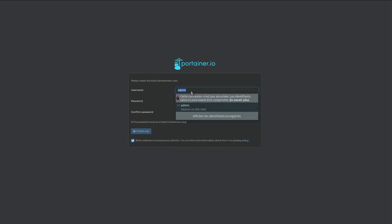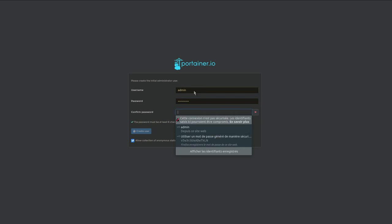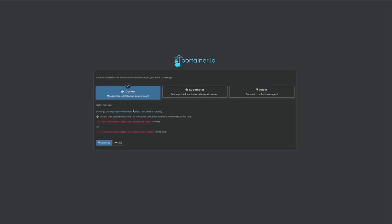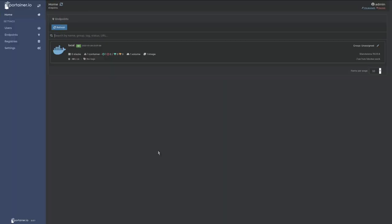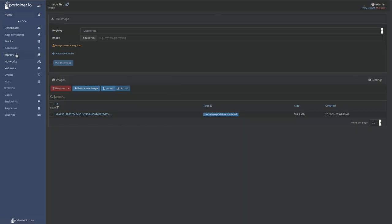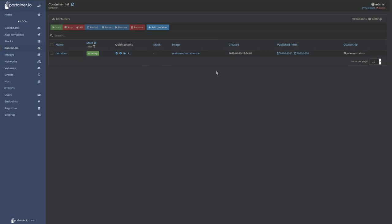If I go to the IP address port 9000, I get to this page where I need to set up a password and create a user. We had this in our command, connect, and now yes, amazing. We have our images and we have our containers. So this is Portainer.